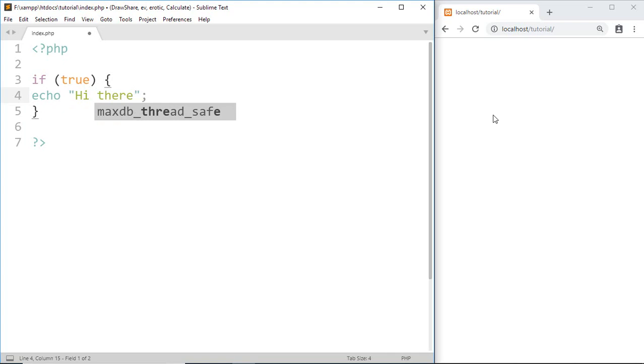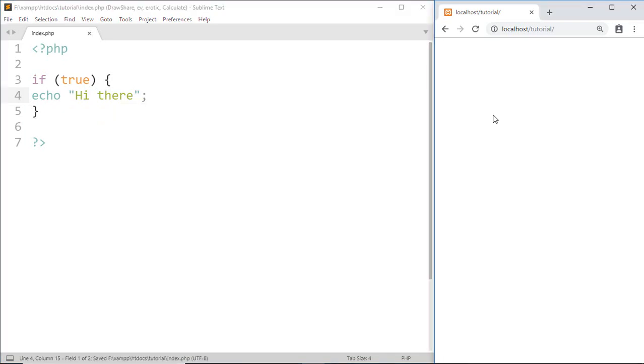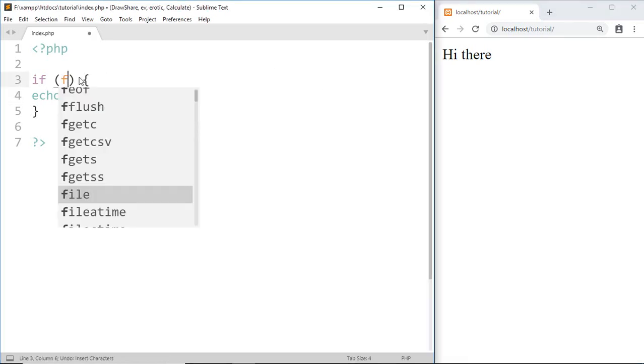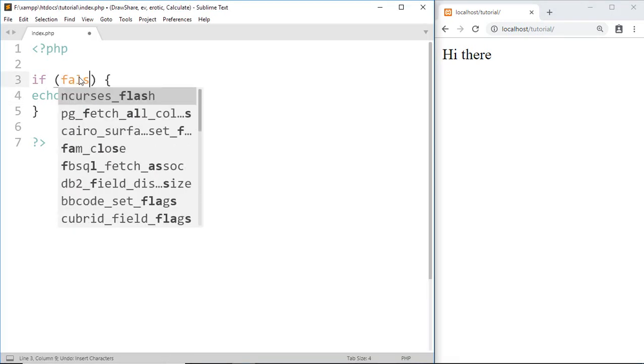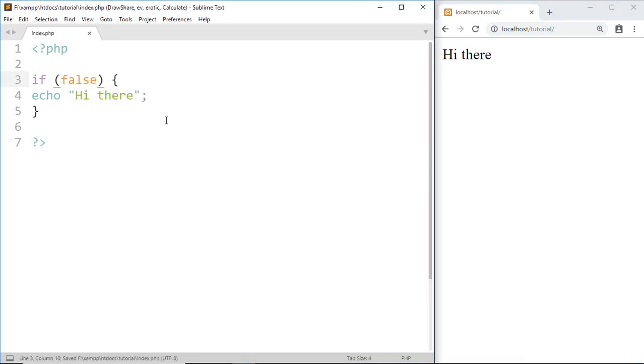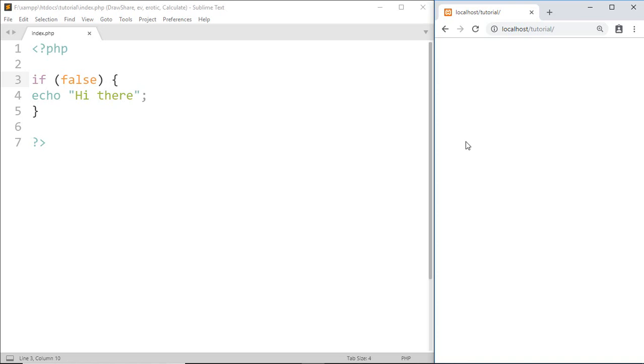Save this. Because of the true condition it executes the code. Now replace with false value and here we got nothing because this code only runs if the condition is true. But if you want to run some other code during a false condition then we use else statement.